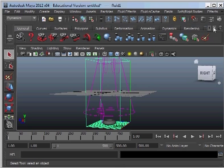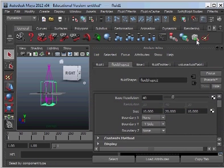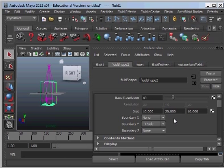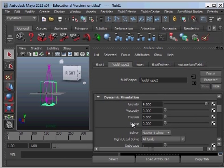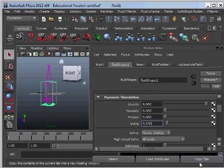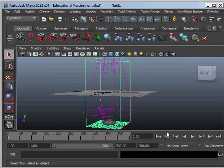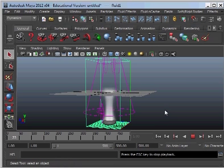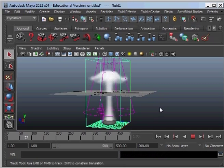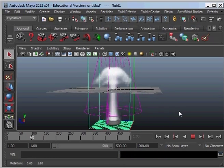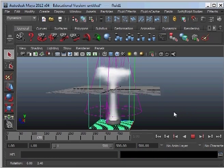And as we just saw there the tornado did not maintain its shape. Because it was coming out too quickly. So what we need to do is adjust the dampness of the dynamic simulation. And the higher we increase the dampness the slower the fluids will come out. So this allows it to maintain its shape. Which looks pretty good at the moment.